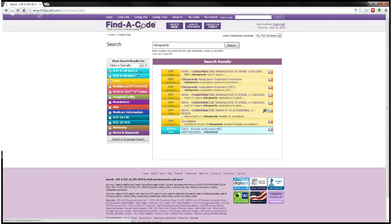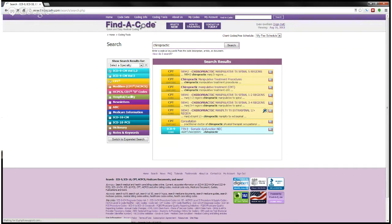And so that's how you use the search features within Find a Code and maximize your Find a Code search. Watch for other videos on how to use some of the other features found in Find a Code.